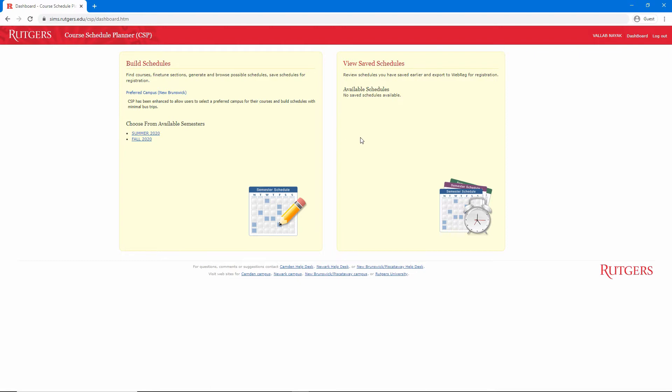However, it isn't that simple. Let's say you want to create a schedule with five courses, and each course has 10 sections. In that case, you would have up to 100,000 schedules to pick from. That's too many options, and that's where Course Schedule Planner can help.